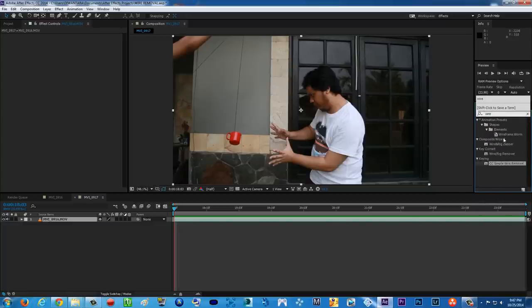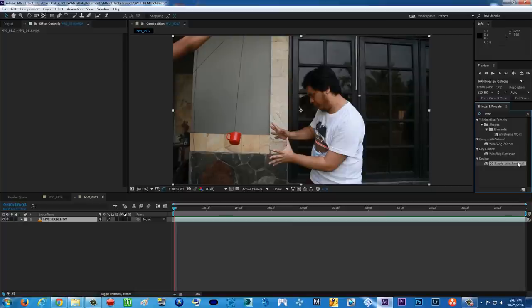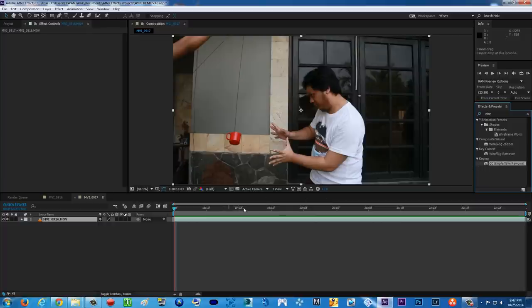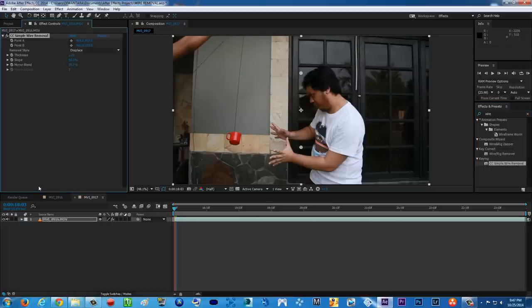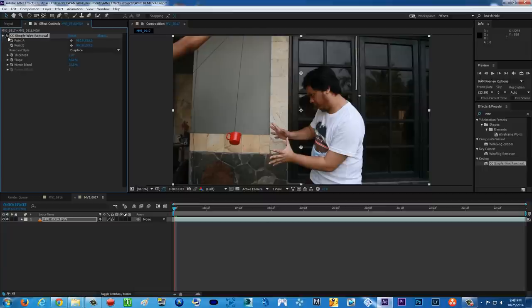And there's CC simple wire removal. Now, if you're in the older version of After Effects, probably it's gonna call it just CC wire removal. Or something like that. So, click and drag it into your footage, basically. But we got a problem here. Before we use simple wire removal, we're gonna just temporarily disable it.